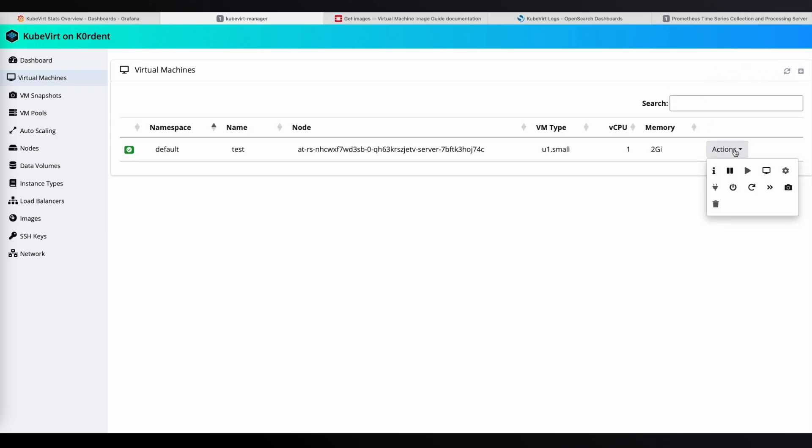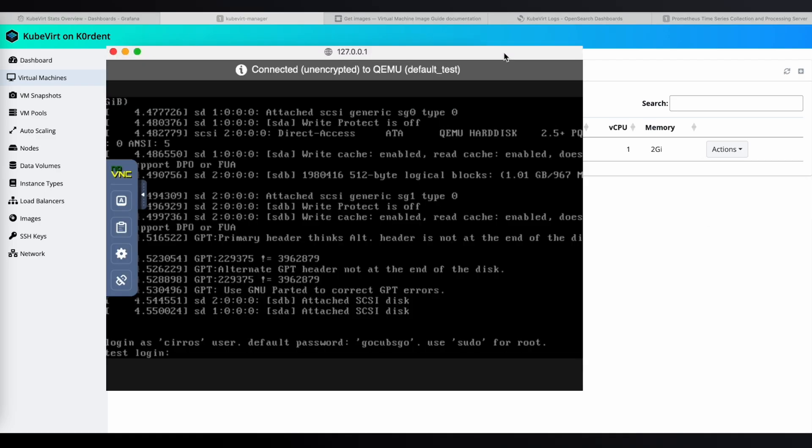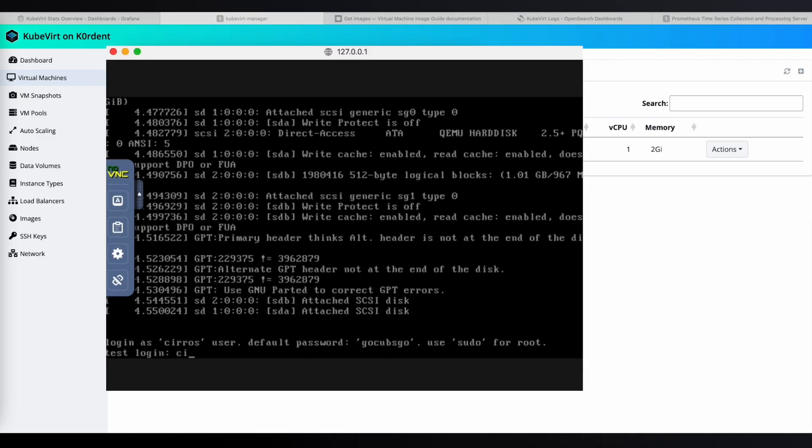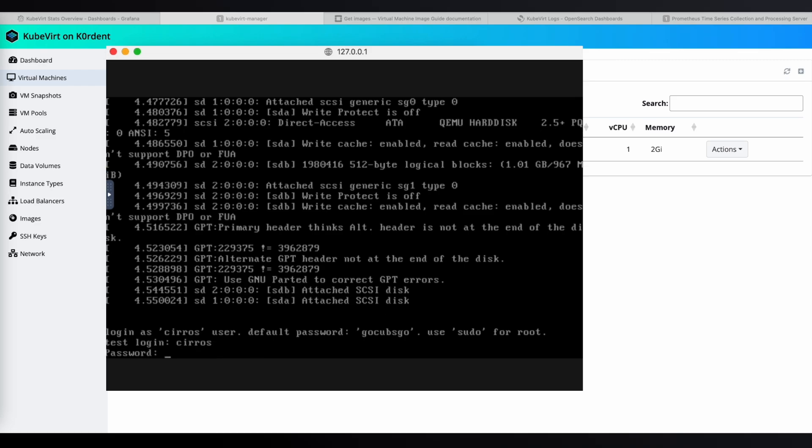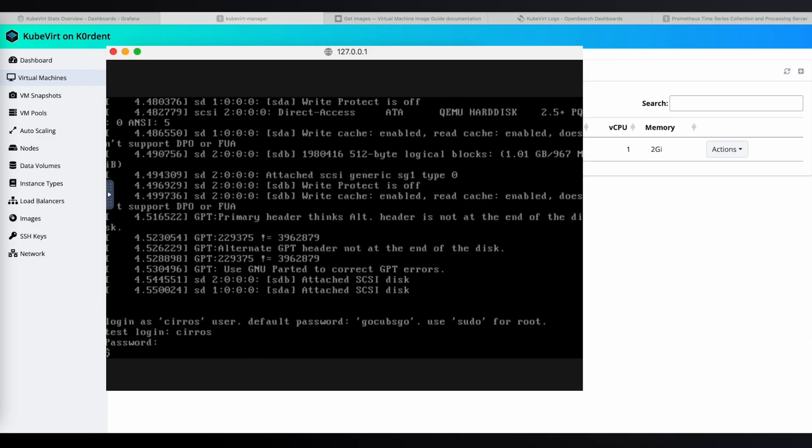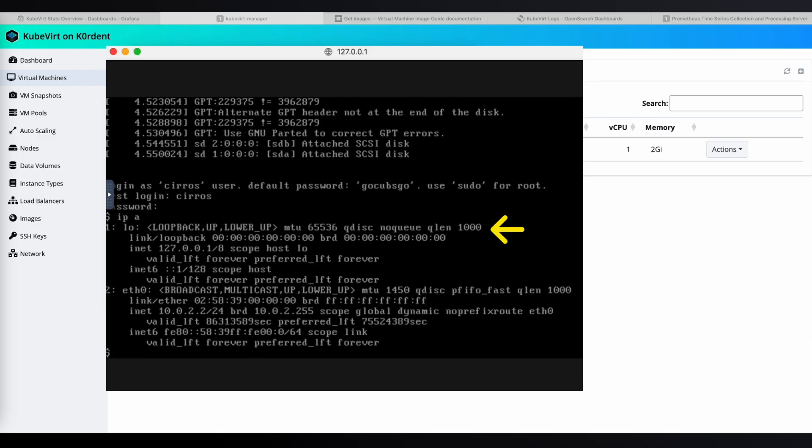Let's open the VNC console by clicking the monitor icon. Once the window loads, log in with your credentials. After you log in, you'll be able to see that our VM gets some IP addresses.